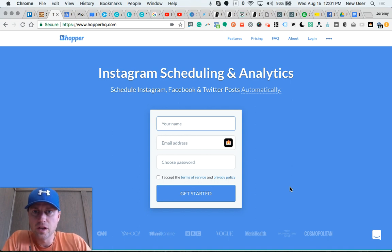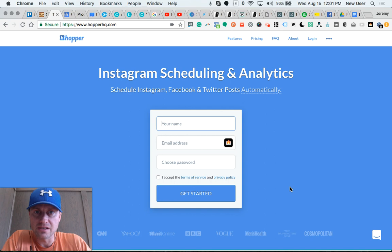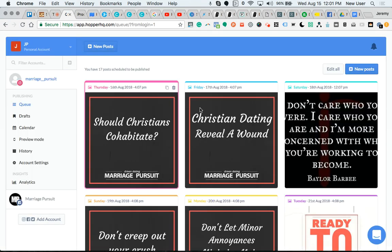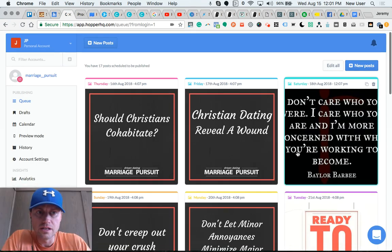If you're like me, Instagram sharing can be difficult and cumbersome, and that is why I've really enjoyed this web app Hopper HQ that automates and schedules Instagram posts right from the desktop. So let's take a tour.